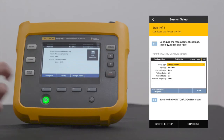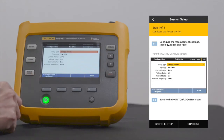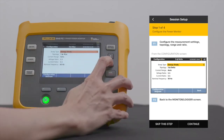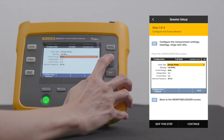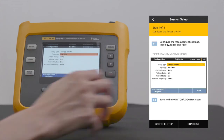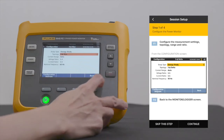On the Power Monitor, press F1 to configure the measurement settings, topology, range and ratio. Make your selections by using the arrow keys and the Save Enter button on the right side of the power monitor. When done with the configuration, press F4 to go back to the Monitor Logger screen.